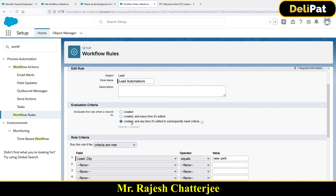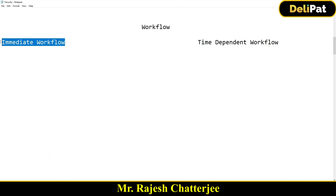Most of the time we use the third one as the evaluation criteria, so as an admin you should know the difference between second and third. We are now pretty clear about workflow — evaluation criteria, rule criteria, and actions. Everything covered so far is called immediate workflow, where actions fire immediately when the criteria is matched. In the next video, we'll talk about time-dependent workflow, where actions wait for a certain time before firing.